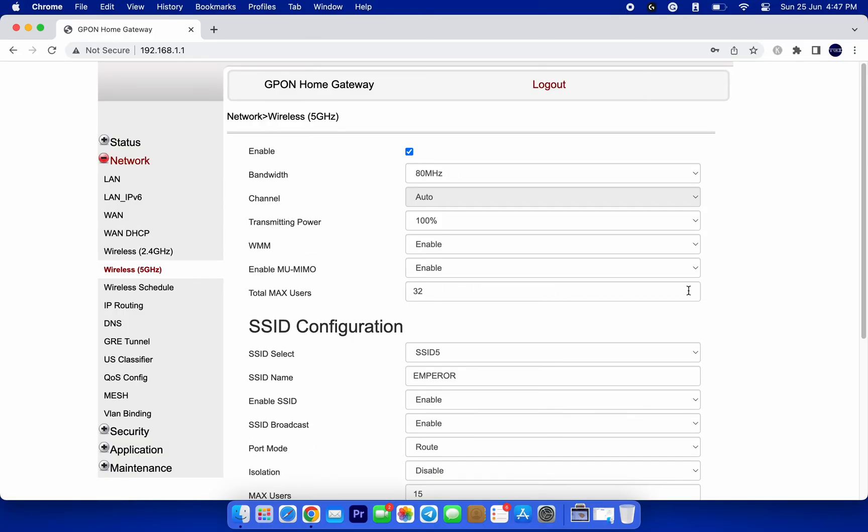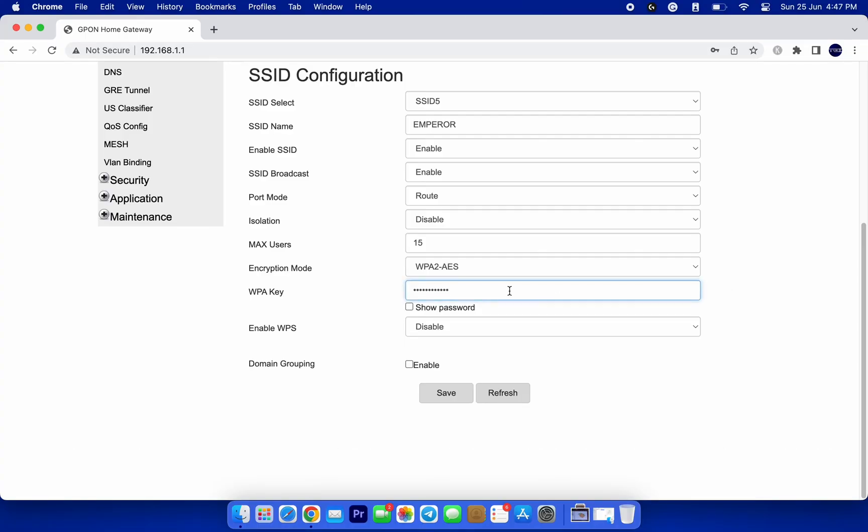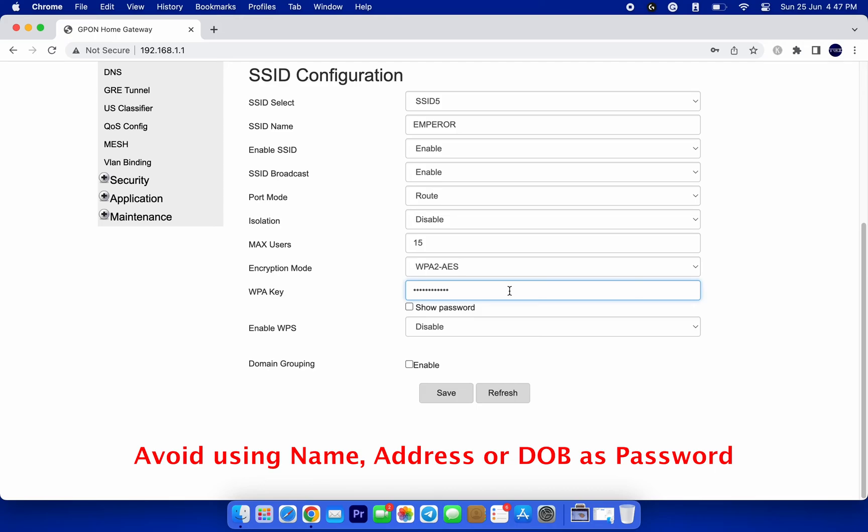When it comes to setting a new password, make sure to choose something strong and secure. It is recommended to use a combination of uppercase and lowercase letters, numbers, and special characters. Avoid using easily guessable information like your name or address. Remember, the stronger the password, the better.